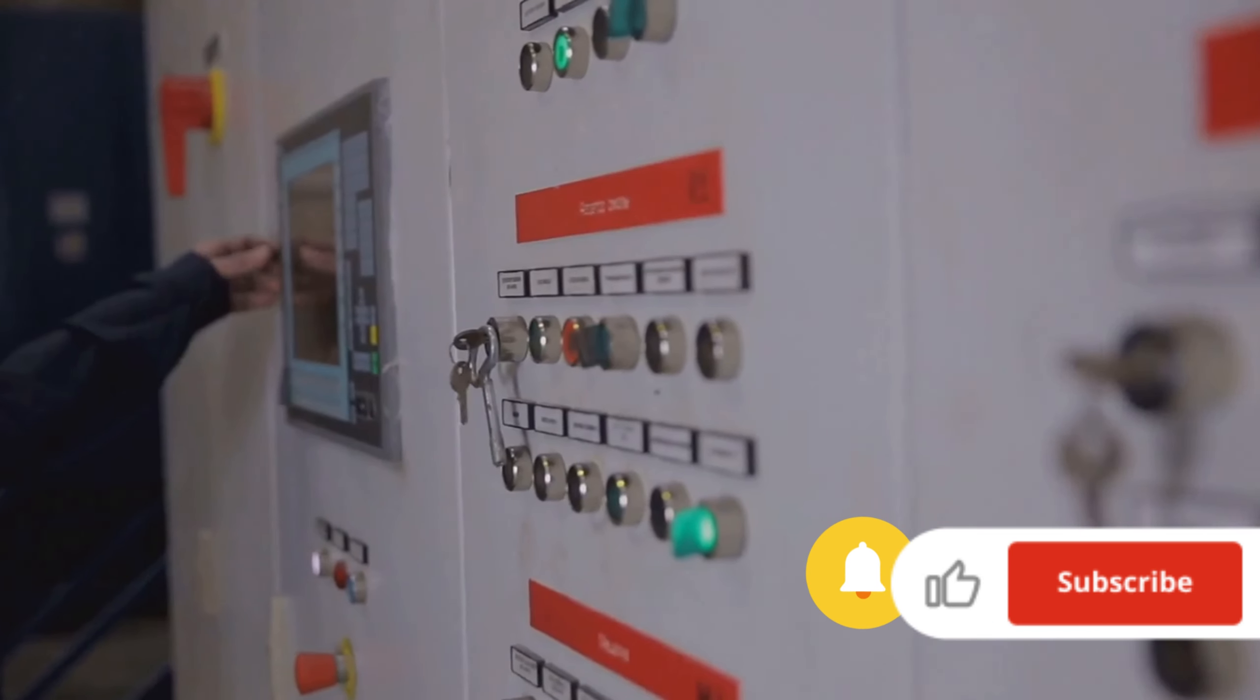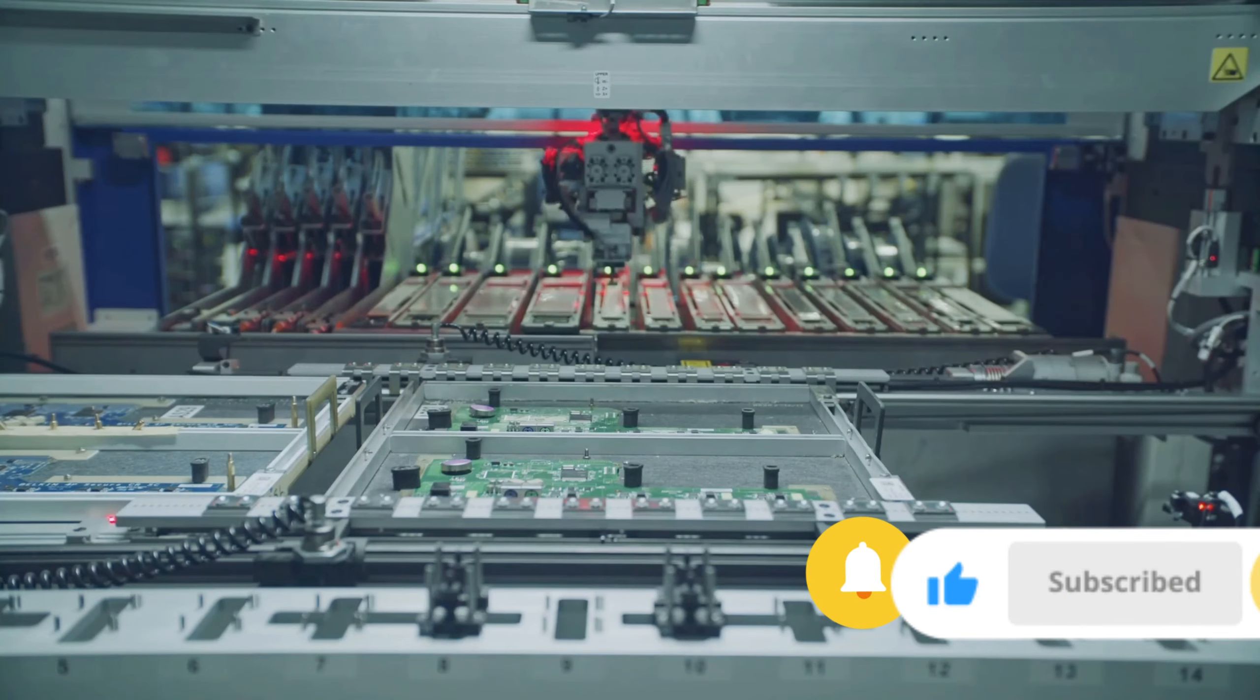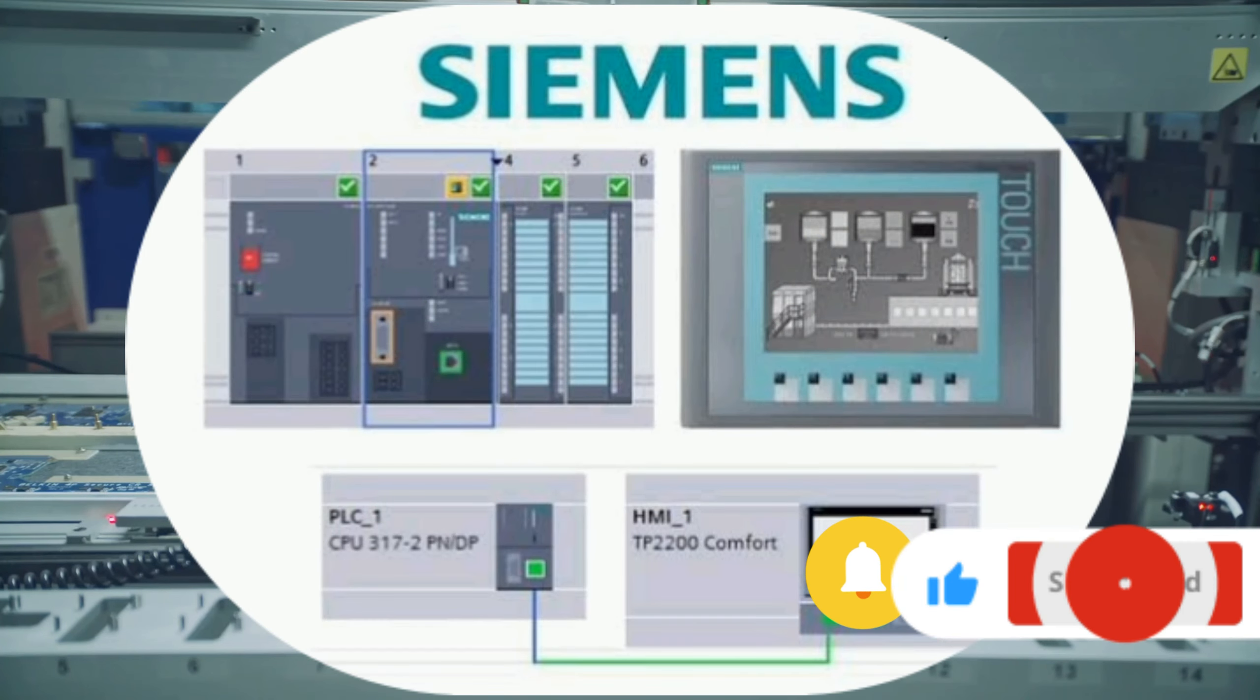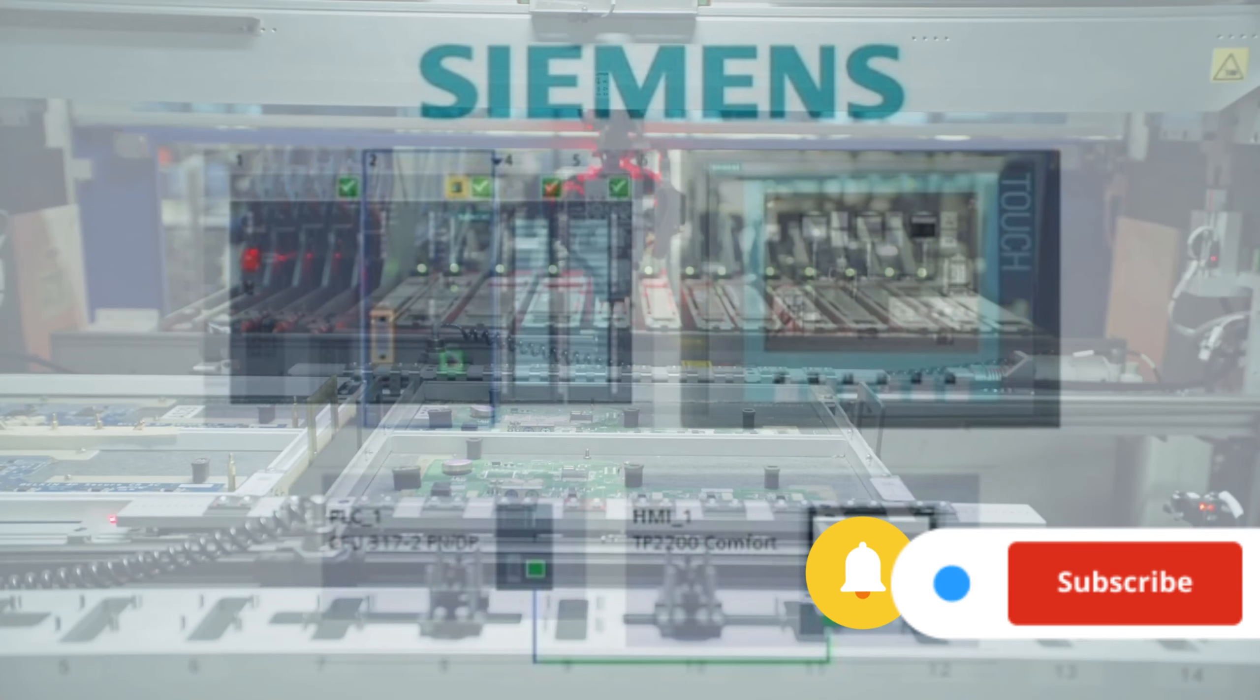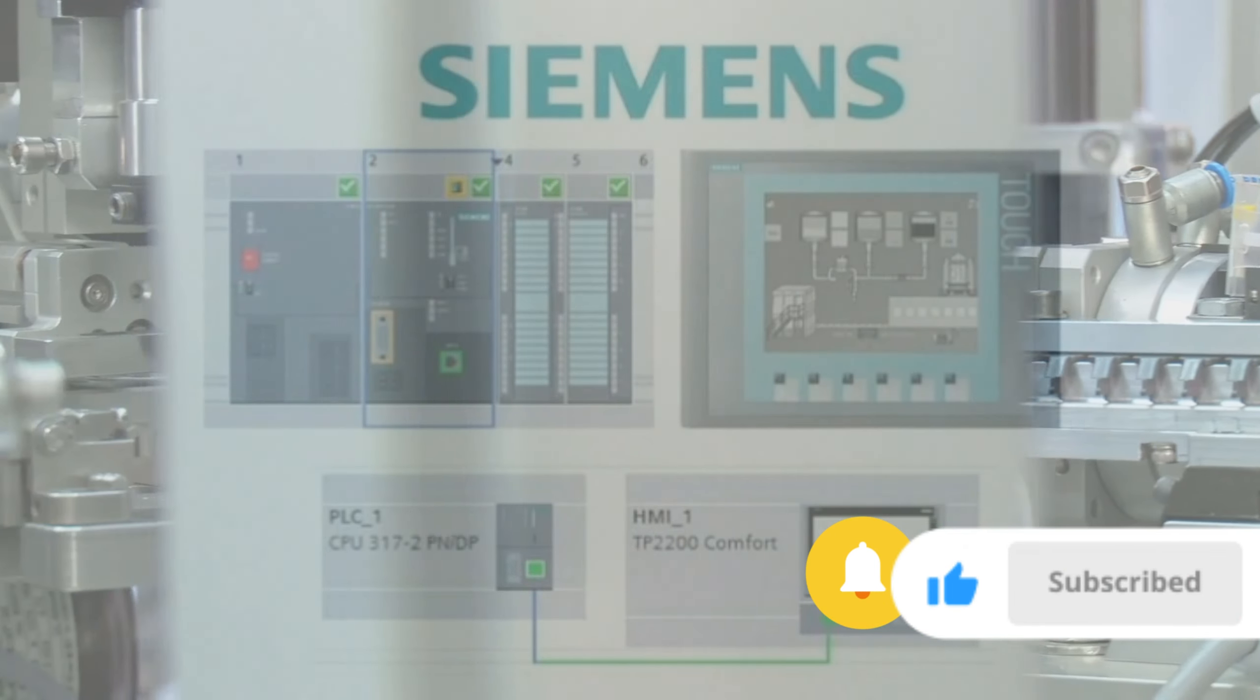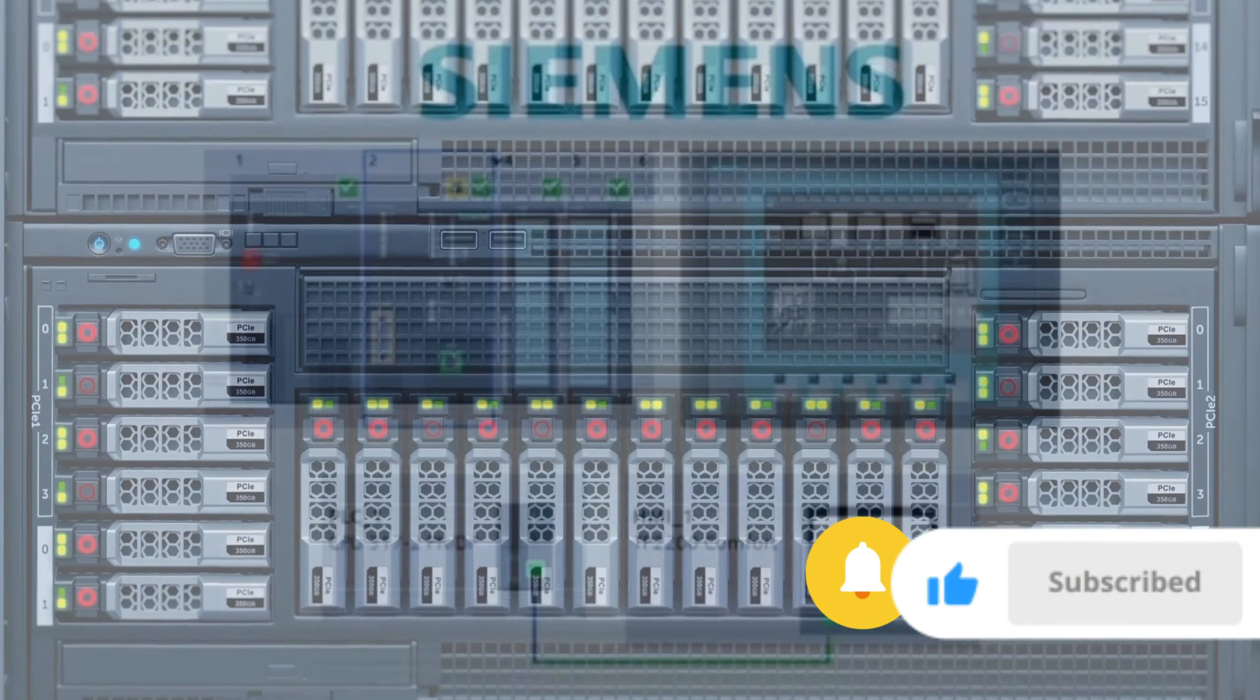It offers a wide range of modules for customization and can support up to 32 modules for input-output and communication. While it's suitable for both small-scale and process industries, its rack-type design limits scalability.